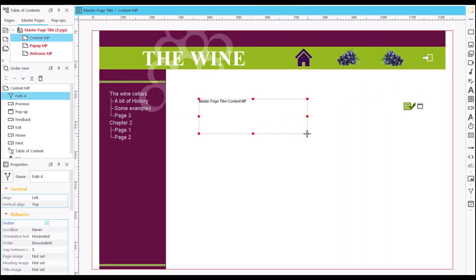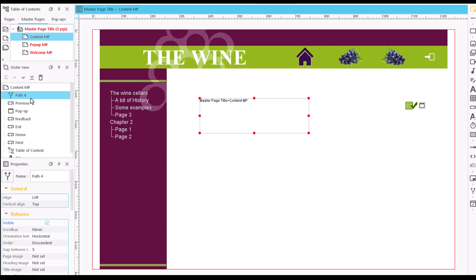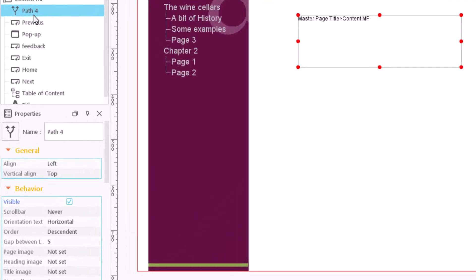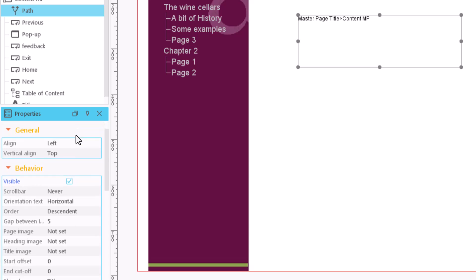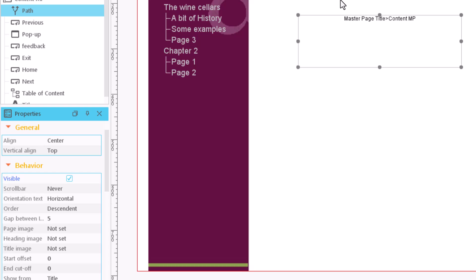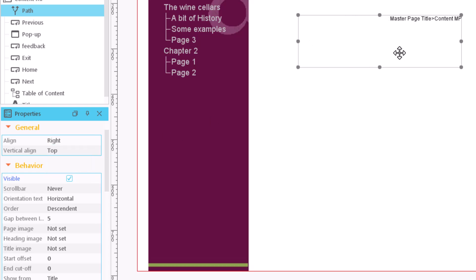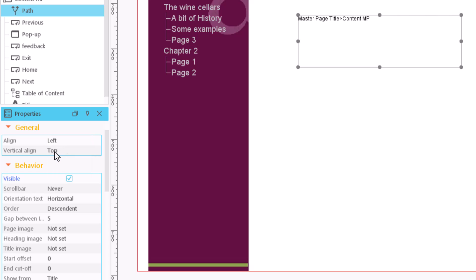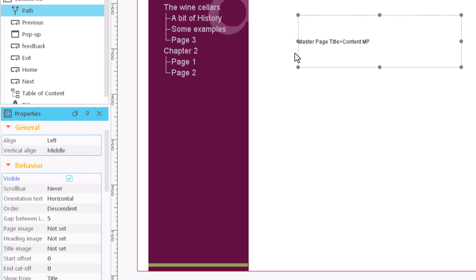We configure its appearance in the Properties area. We give it a clear name and define the appearance of its text. We can also modify the alignment and the orientation of the text so that one element may be displayed below or next to another element. If we use a horizontal orientation, we can also include a separator between items.